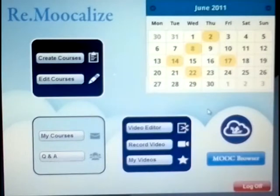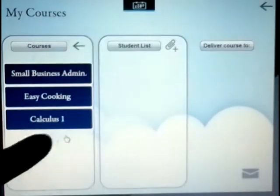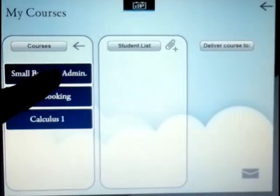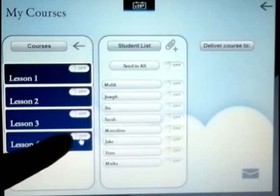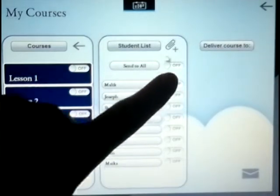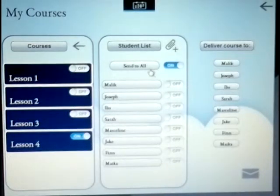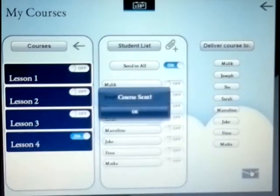But we're not finished yet — we need to send the lesson to our students. Back in the home screen, to deliver the lesson, we click on My Courses. We select the course we want and the lesson we want to deliver. In this case, we will deliver our lesson to all of our students. To send it, we just click the Send button.